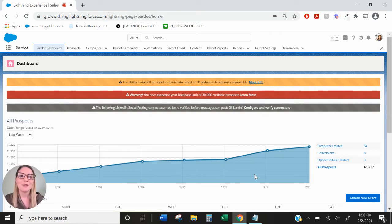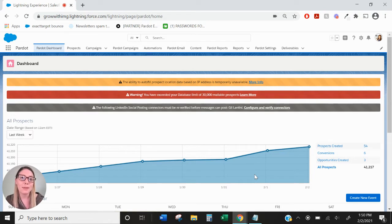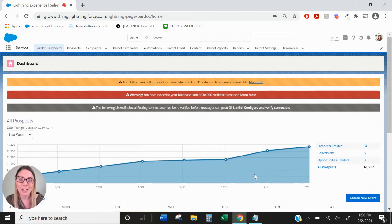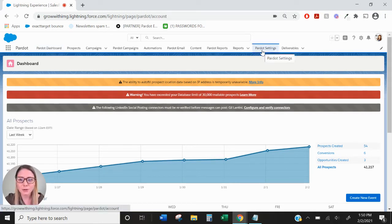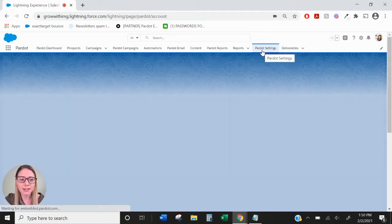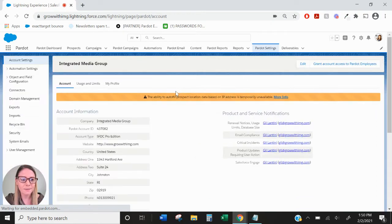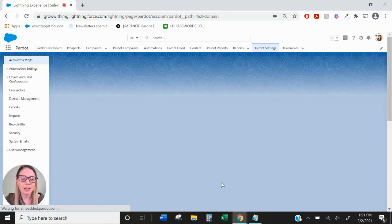Hi everyone, this is Mallory from IMG and today we're going to be talking about domain management. The purpose of domain management is to allow Pardot to be able to send emails on behalf of your email domain. The way we can get to domain management is through this Pardot settings tab, and over on the left hand side you'll see domain management.